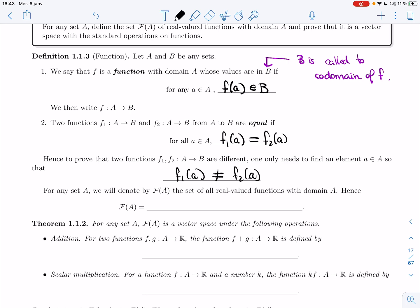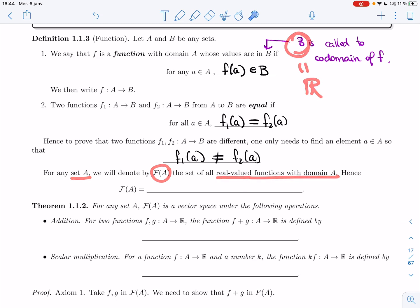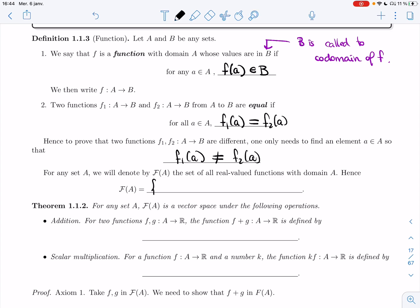So if two functions take the same values for every a, then they are equal. If you want to prove that two functions F1 and F2 are different, you only need to find one element a in A so that F1 and F2 do not agree on that value — it takes a single value. For a specific set A, we'll denote F(A) as the set of all real-valued functions with domain A — so functions F from A to R.